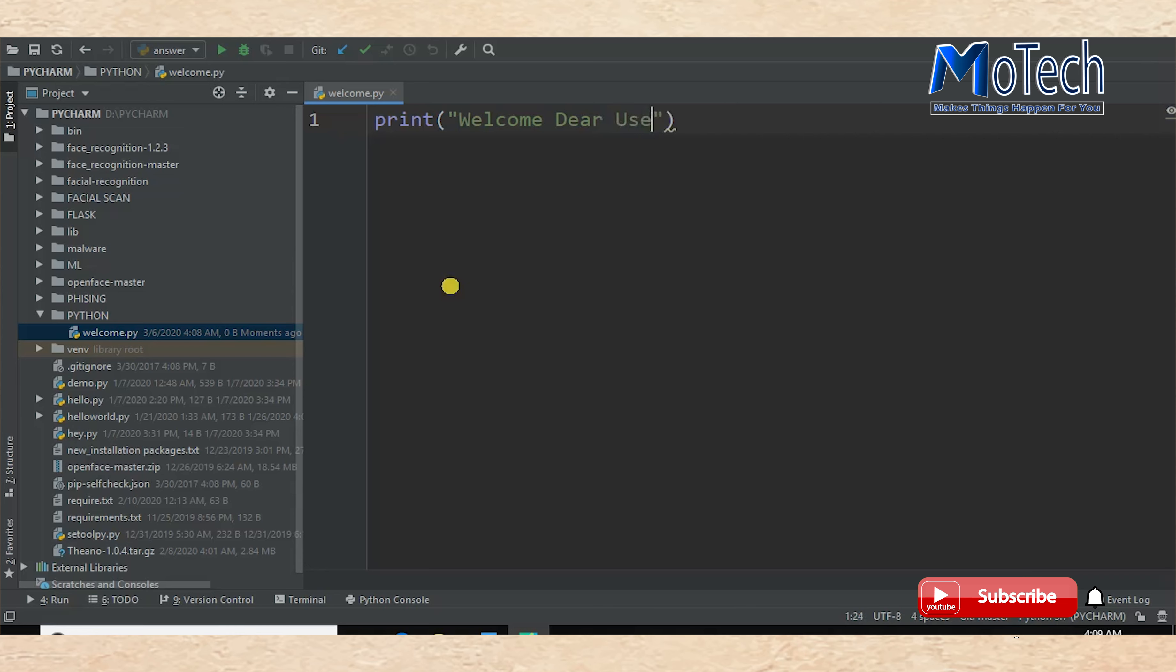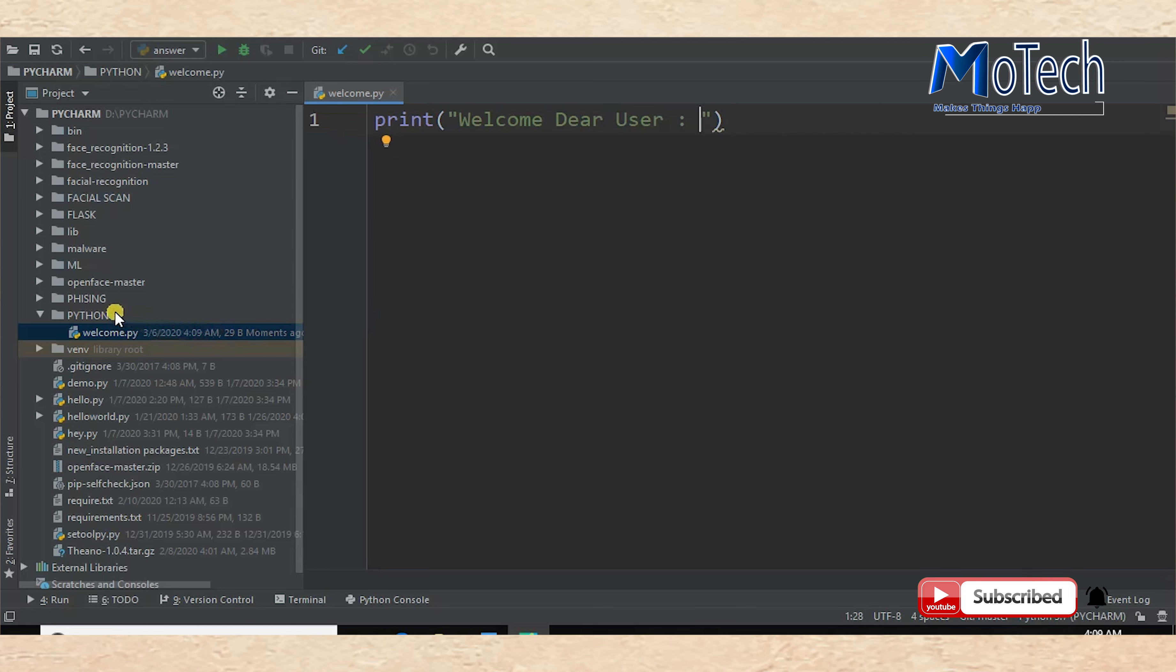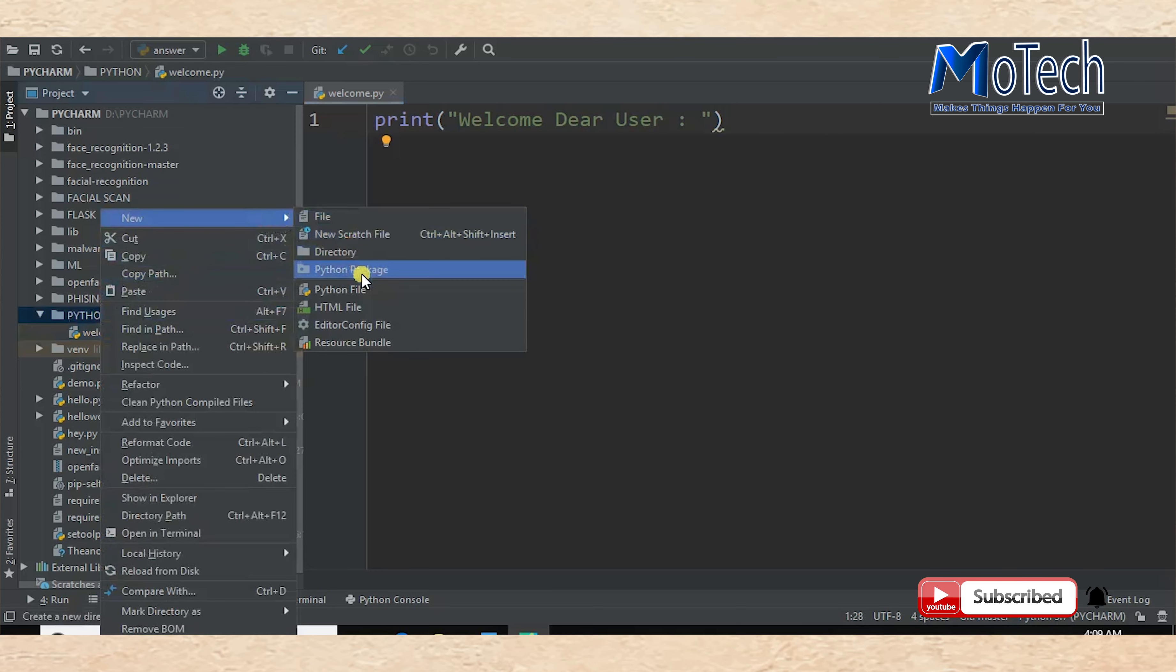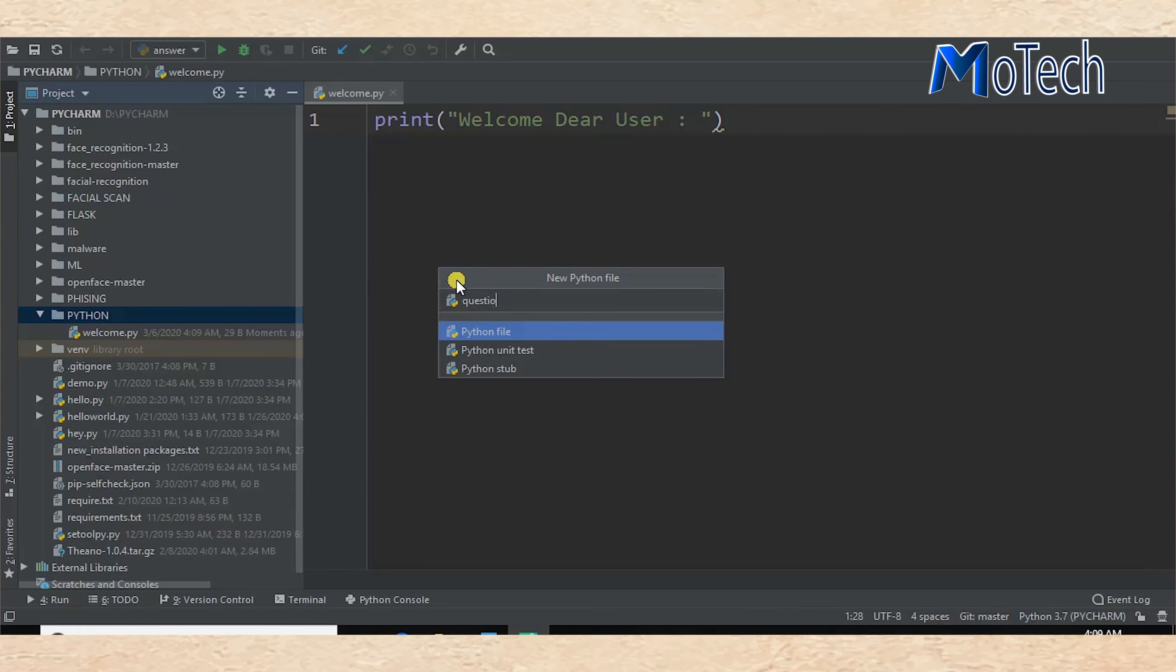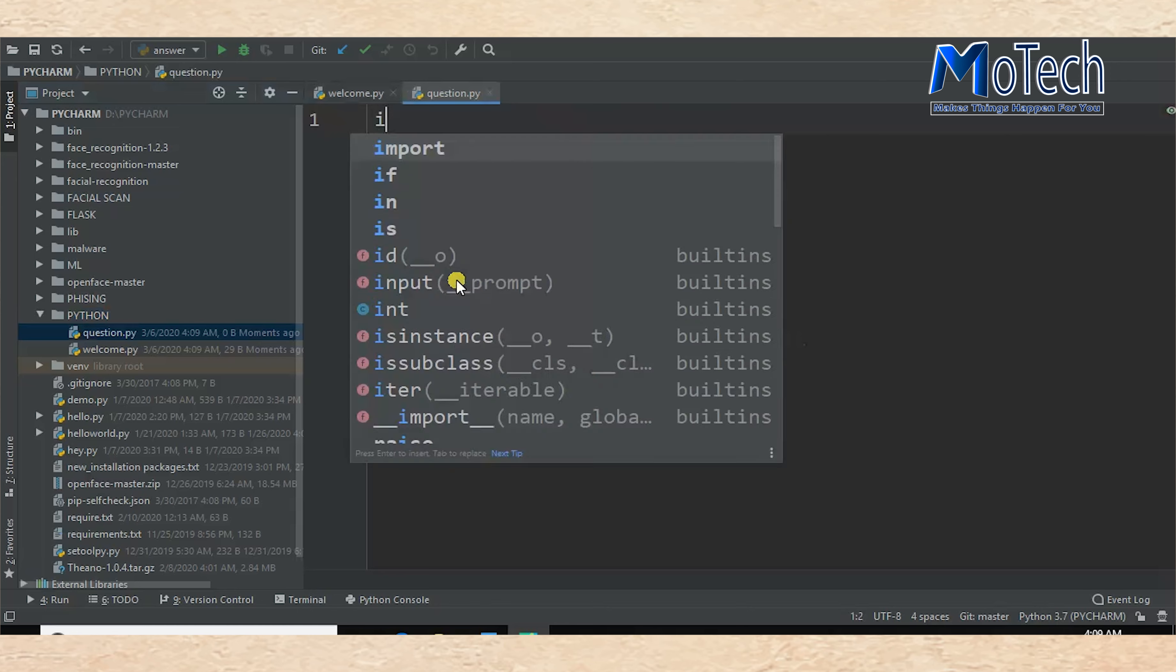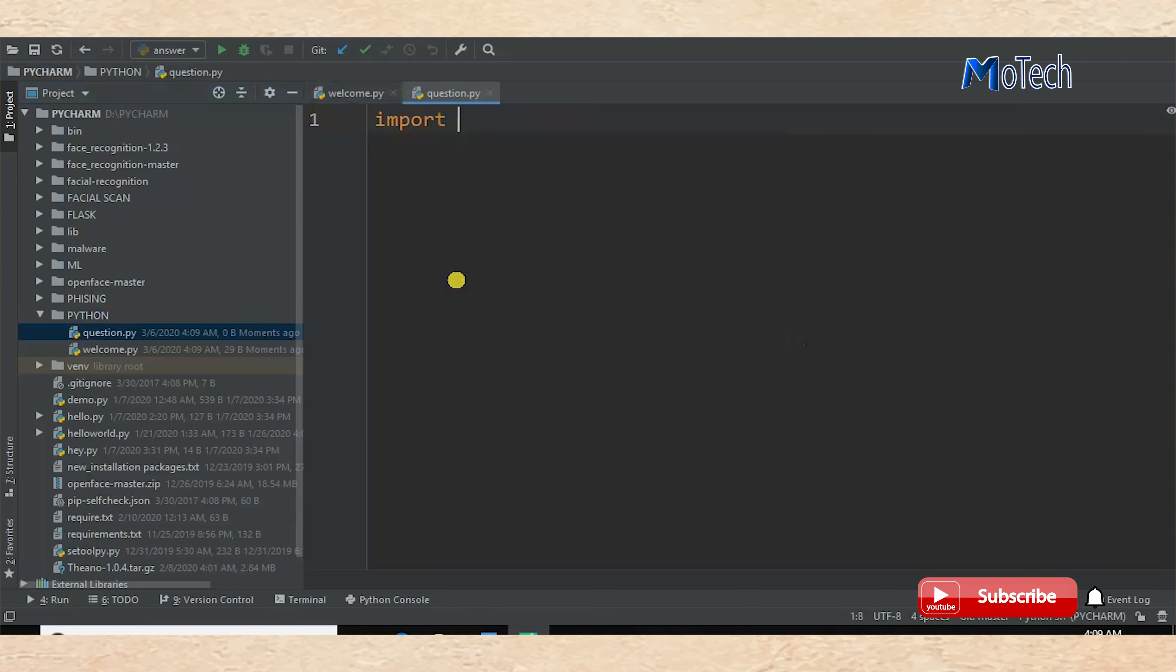So the second file should be question.py. In this file you should import welcome.